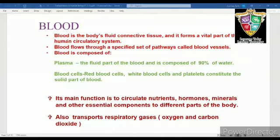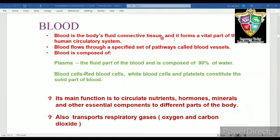Hi everyone. In today's session we are going to study about blood, its components and its function. Blood is the fluid connective tissue. The main components of blood are plasma and blood cells or corpuscles.